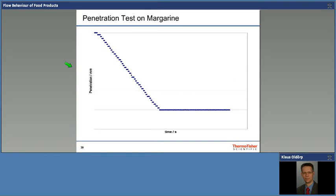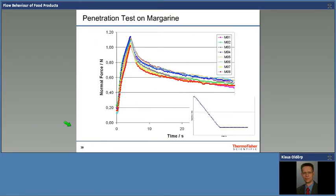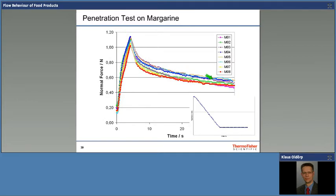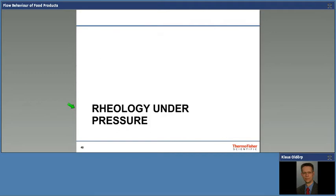The same approach can be done for margarine spreadability. One test is simply contact with the surface of the margarine in the original pot, linear penetration into the margarine up to a certain point, keeping that position and waiting to see how the resisting force develops. During penetration the normal force builds up and then decays over time, and from that profile you can read something about the spreadability of the material and how easily the force is distributed inside the matrix. This test was done eight times because depending on the position inside the container — closer to the center or the outer rim — the strength of the structure varies.